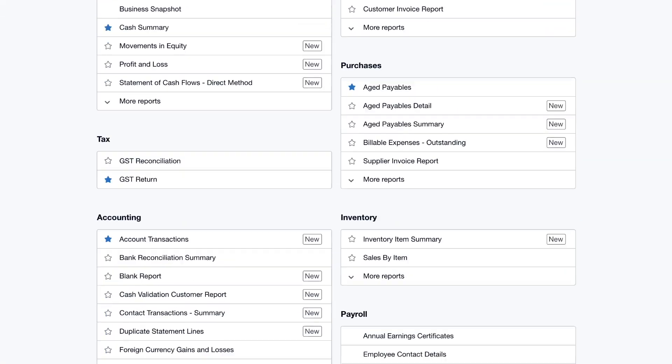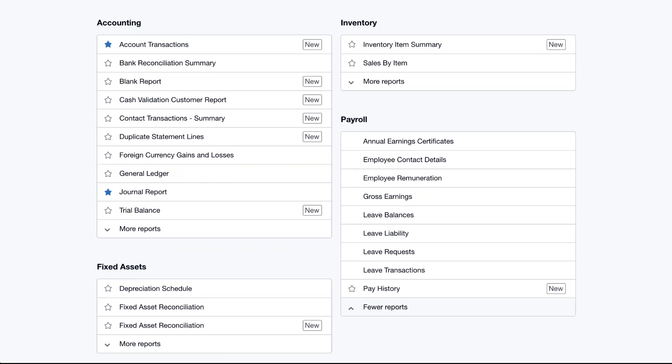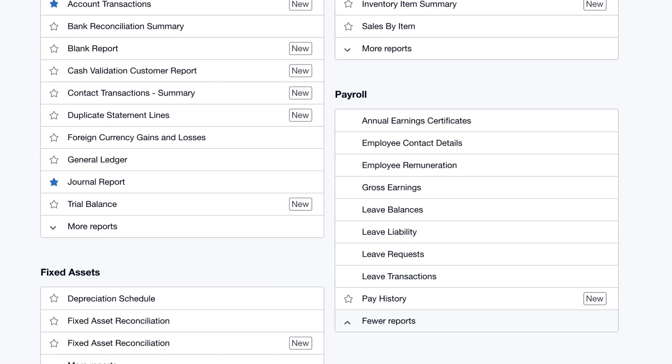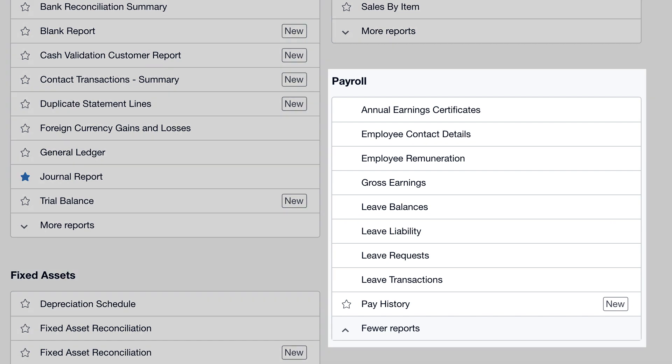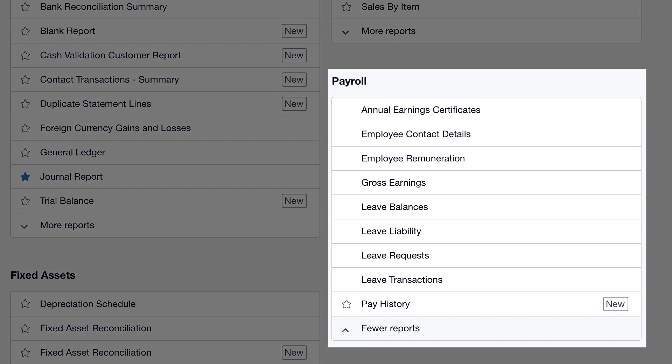Xero makes tracking your payroll costs simple and easy. You can explore more payroll reporting that Xero has on offer in the Report Centre.